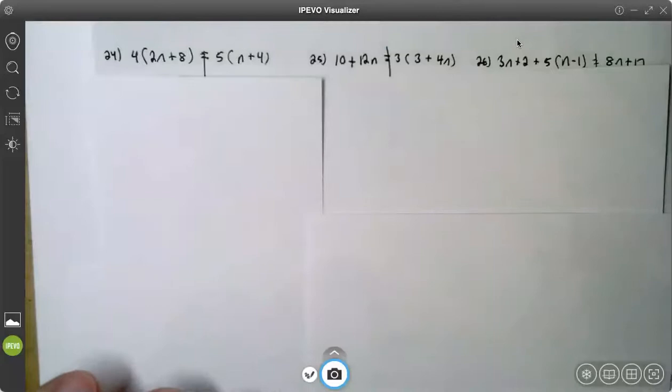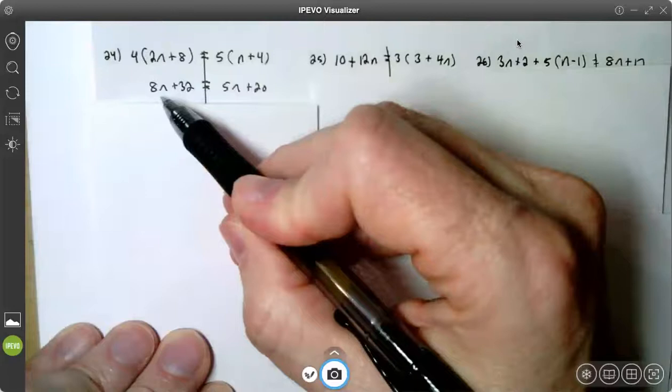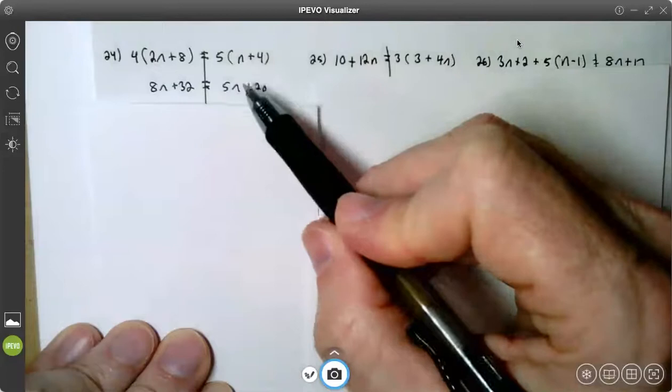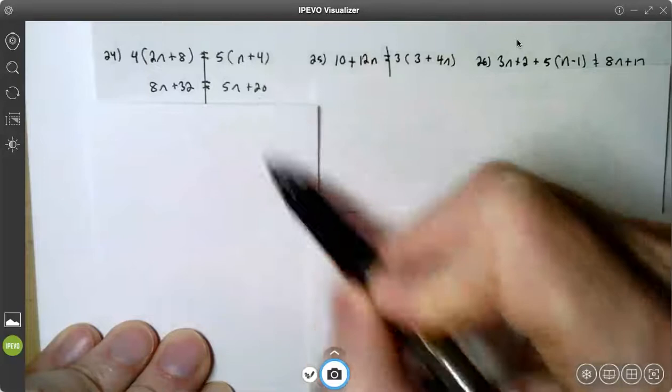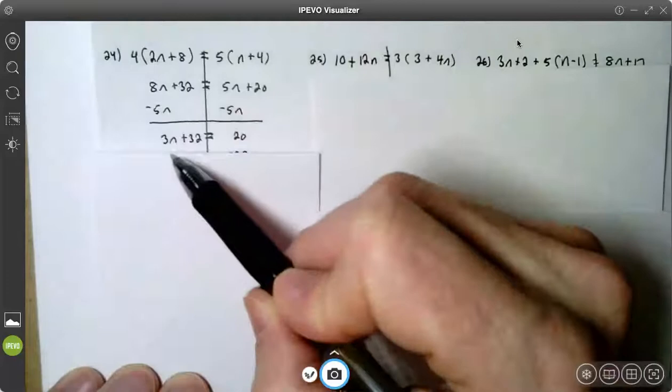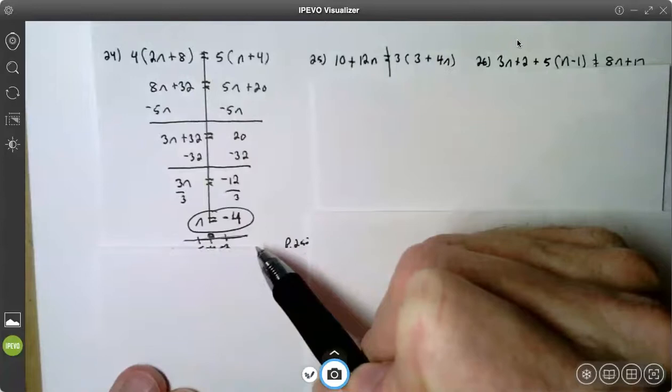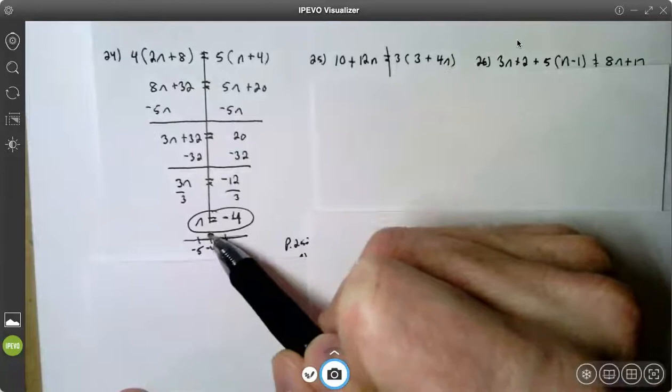On number 24, both sides need to be simplified. On the left side, we distribute the four: four times 2n is 8n, four times eight is 32. On the right side, five times n is 5n, five times four is 20. Step one, simplify, done. Step two, get the variable on one side. I want to put the variable on the side that results in a positive, so I subtract 5n from both sides, which gives me 3n on the left. Then to get the variable by itself, I subtract 32 from both sides and divide both sides by three. I get n equals negative four.